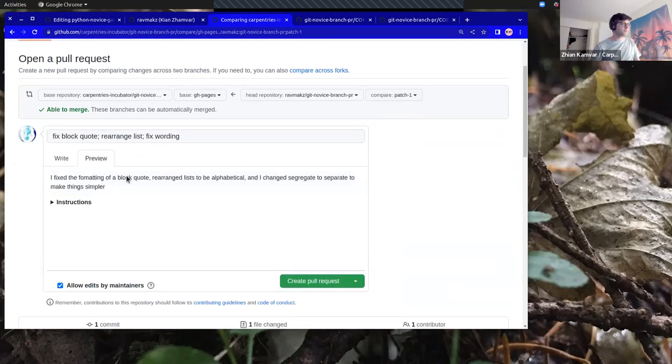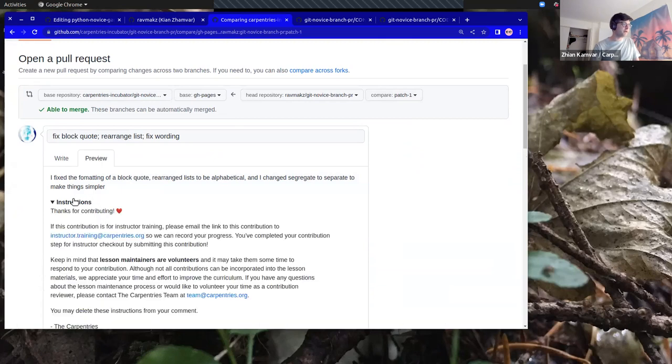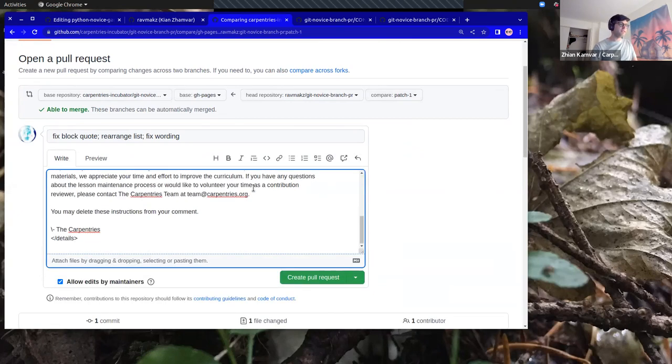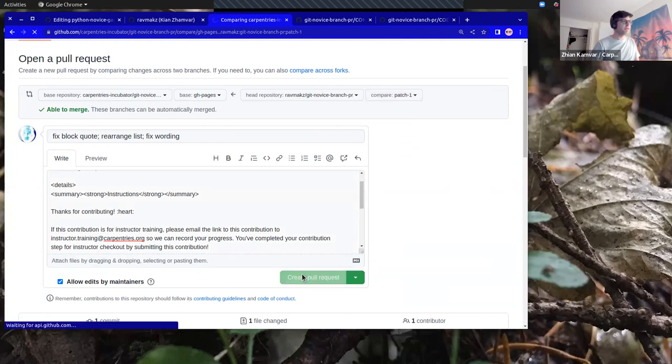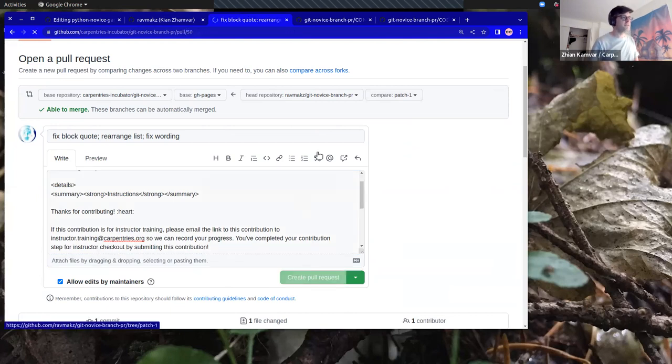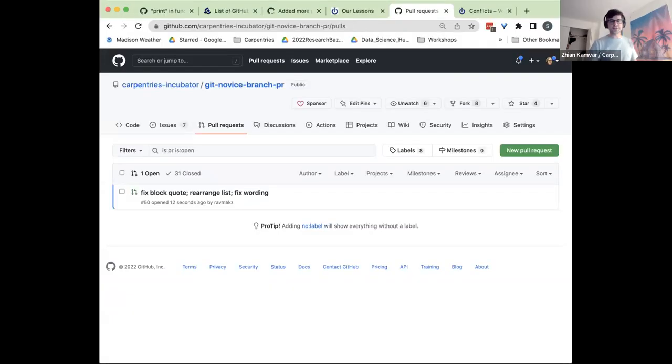I'm going to preview to make sure it looks okay, and then I'll go ahead and create that. This is where I'm going to stop sharing and switch over to Sarah for receiving this pull request, because I opened it in her repository. She's going to show you what it looks like from the maintainer side.